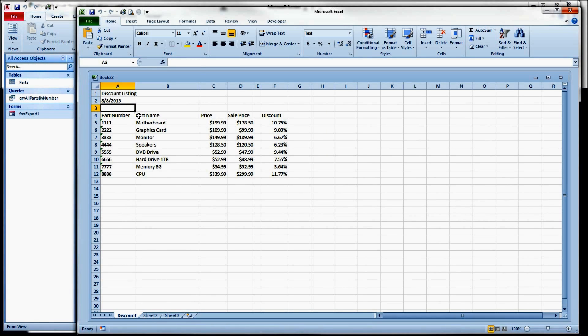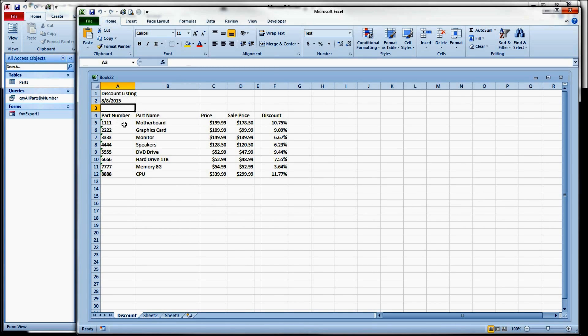So in A1, we have the word discount listing, and in A2, we have today's date, 8/8/2015.